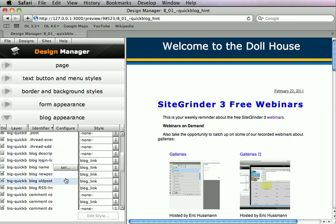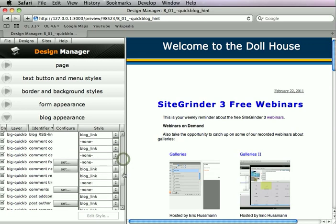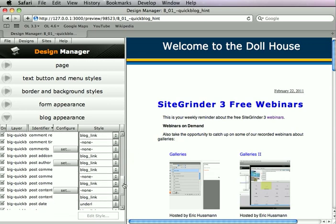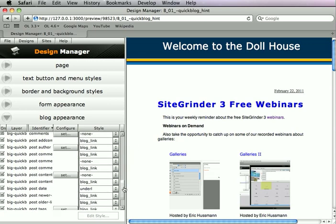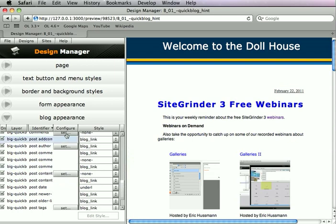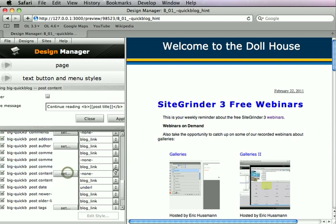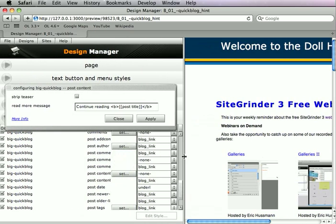These blog elements are also configurable. For example, if I come down and look at my post content, there is a configure column, and this particular element is configurable. If I want, I can open up a new dialogue, and inside here I can control how this particular thing behaves — whether or not it will strip the teaser in single post view, which is a WordPress concept — as well as what the read more message will be.